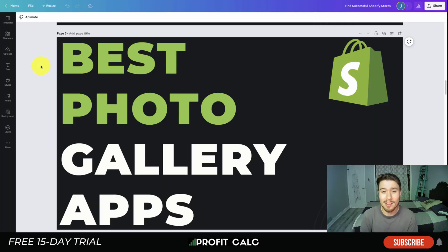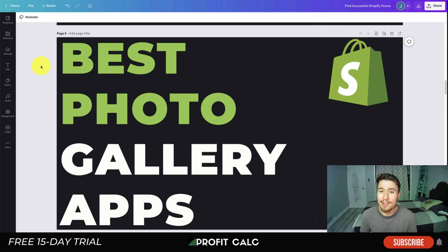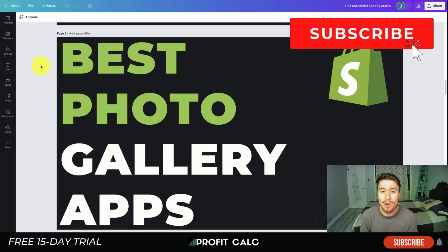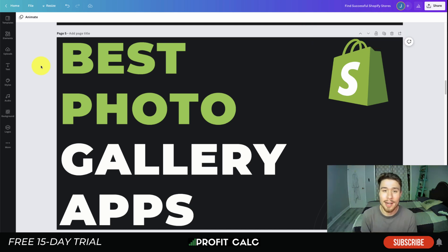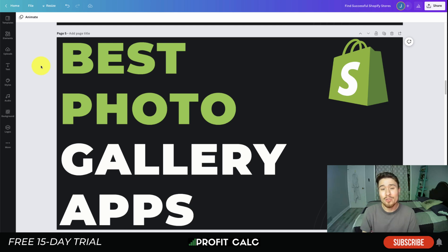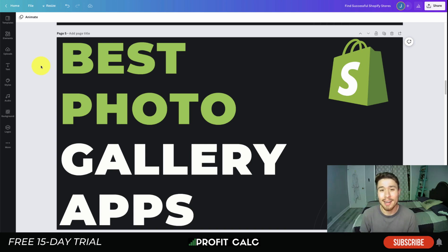Overall, that concludes the video on the best photo gallery apps. Let me know in the comments if you liked any of these apps, tried them out, or if you think any other apps should have been added to this list. If you enjoyed the video, I'd love it if you hit that like and subscribe button. Lastly, a shoutout to our sponsor Profit Calc — the one-click profit calculator on the Shopify App Store with a 15-day free trial. Link is in the description below. Thank you so much for watching and I'll see you in the next video.